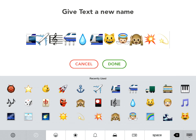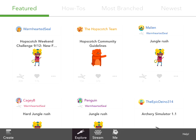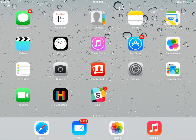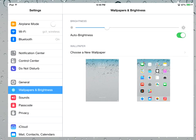So first, we're going to need to enable them on your iPad. So leave Hopscotch, I know it's hard, but we'll come back in a second. Now go to settings,